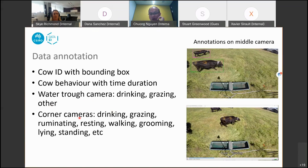For the four corner cameras, we annotate more actions, including drinking, grazing, ruminating, resting, and others.